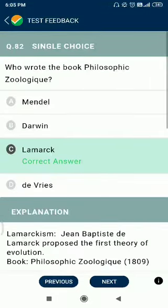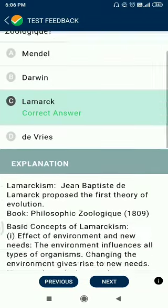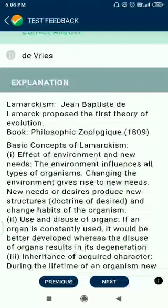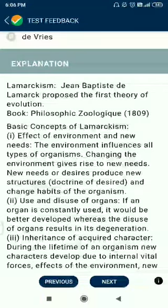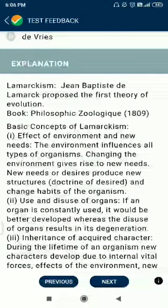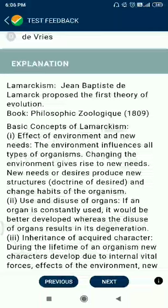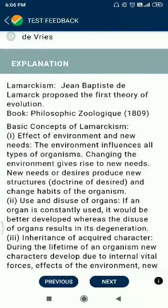Question number 82. Who wrote the book Philosophie Zoologique? The answer is Lamarck. Jean Baptiste de Lamarck proposed the first theory of evolution and wrote Philosophie Zoologique in 1809, which presents the basic concepts of Lamarckism.